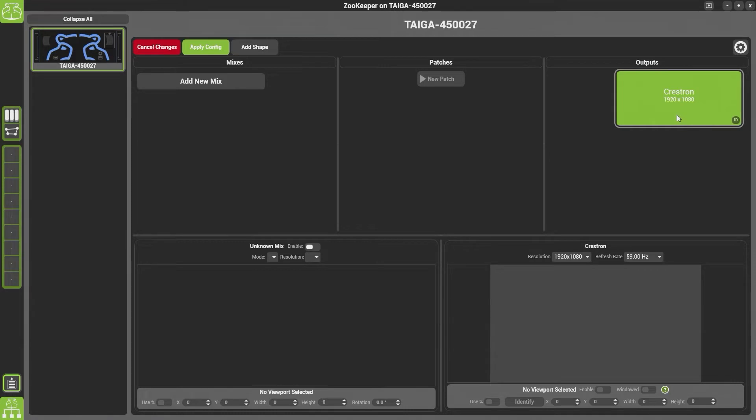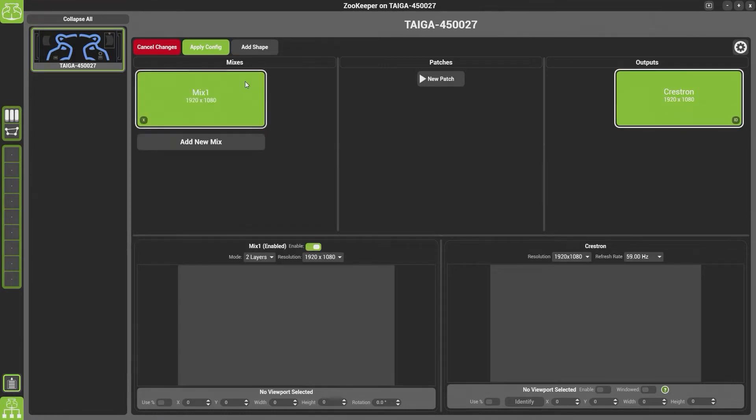Once you've got your outputs, you'll need to create a mix. Simply come over here and click Add New Mix.